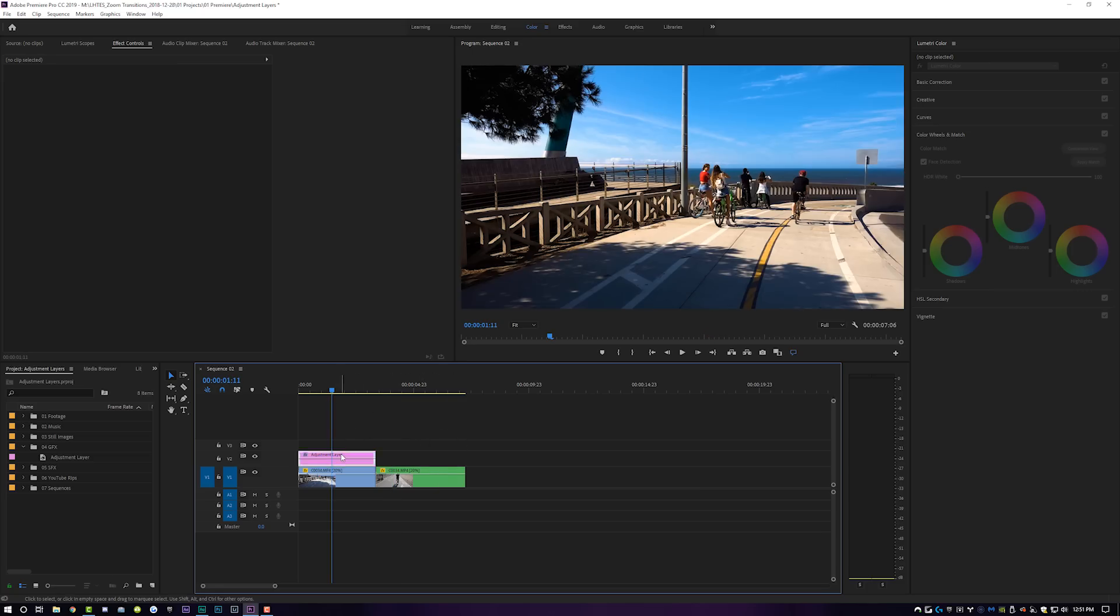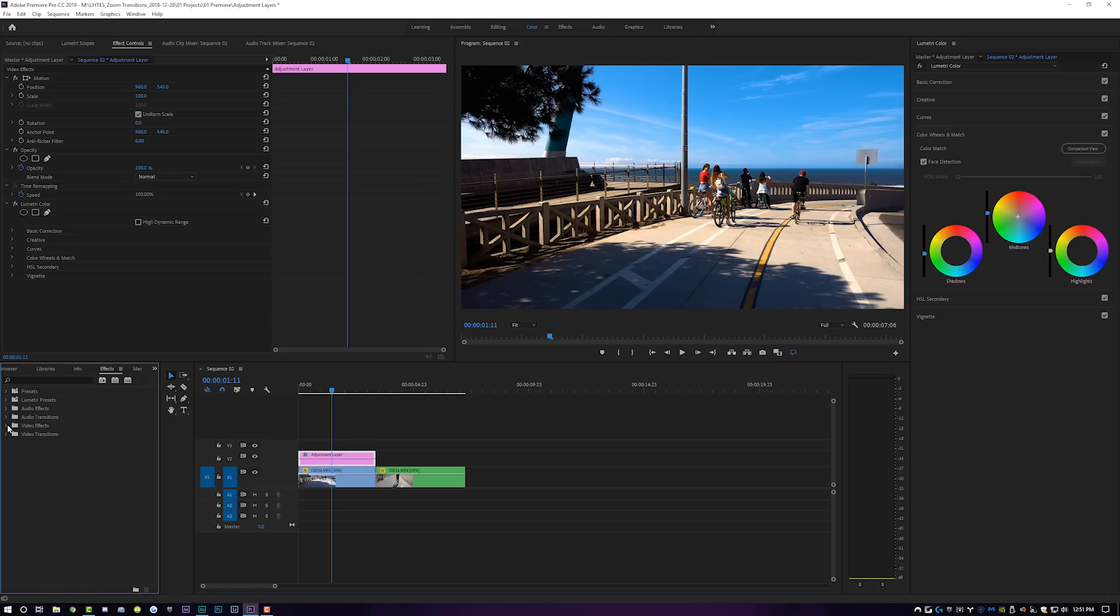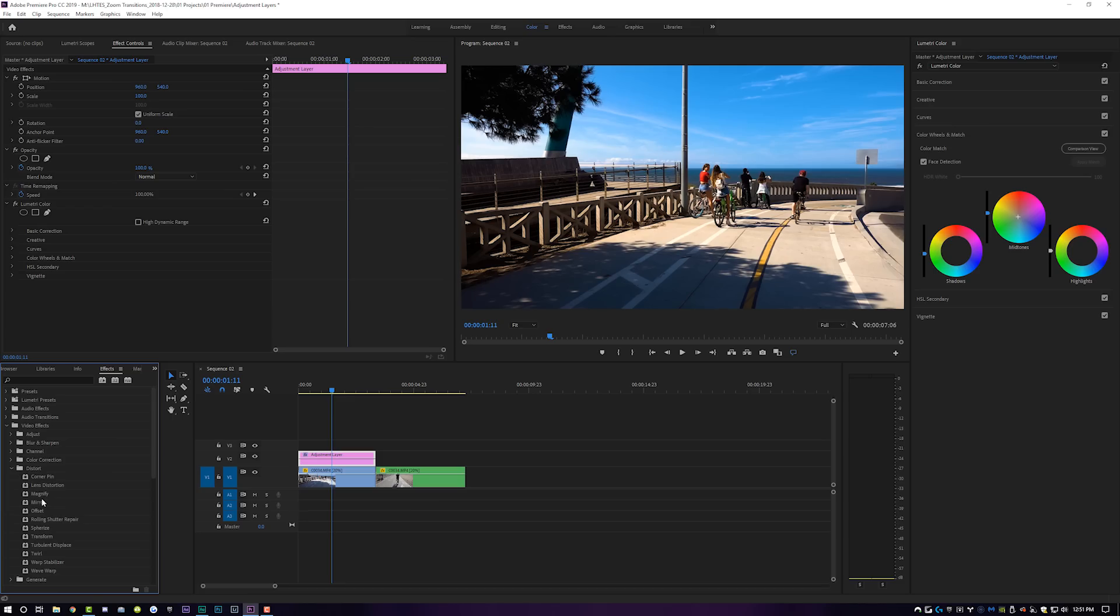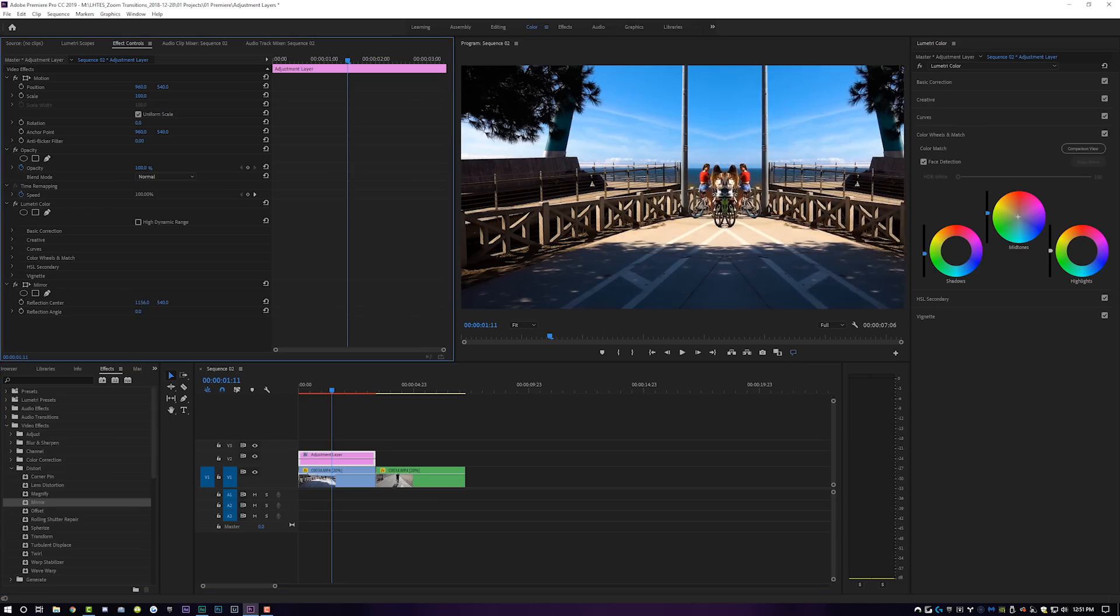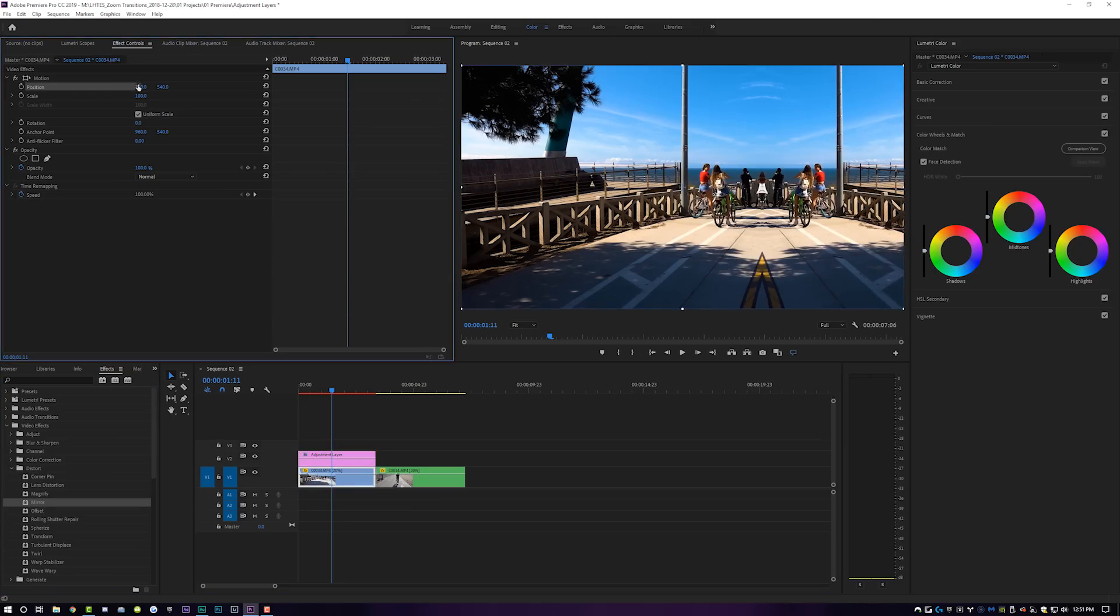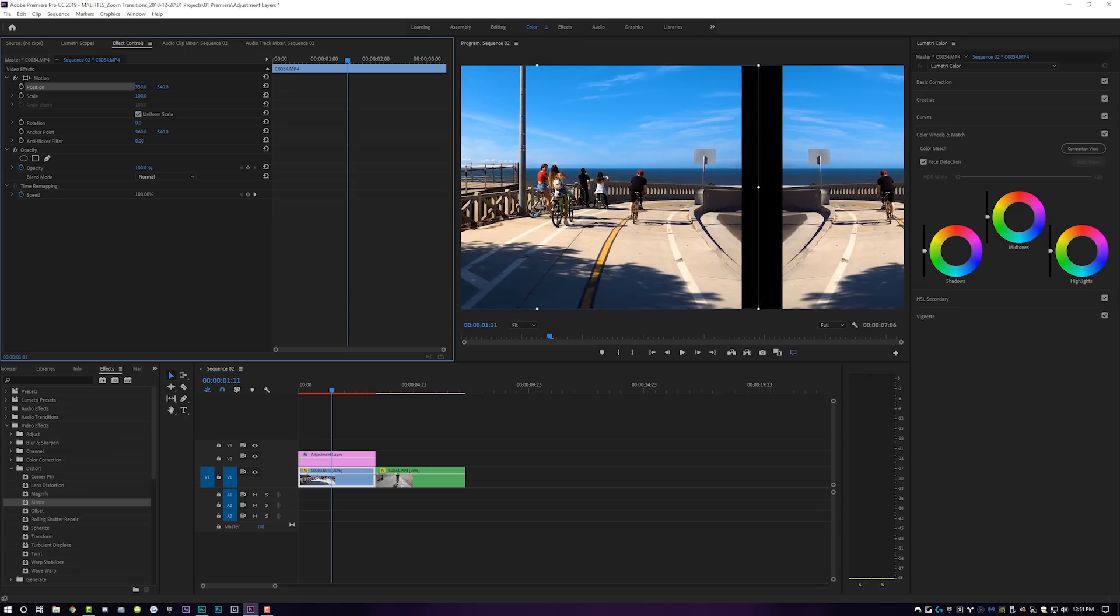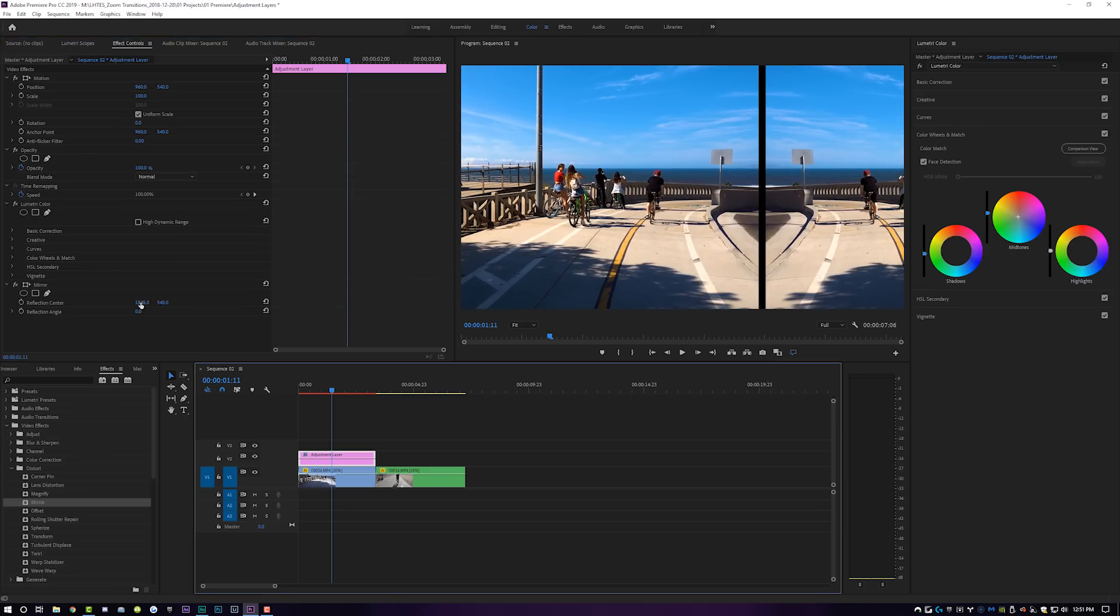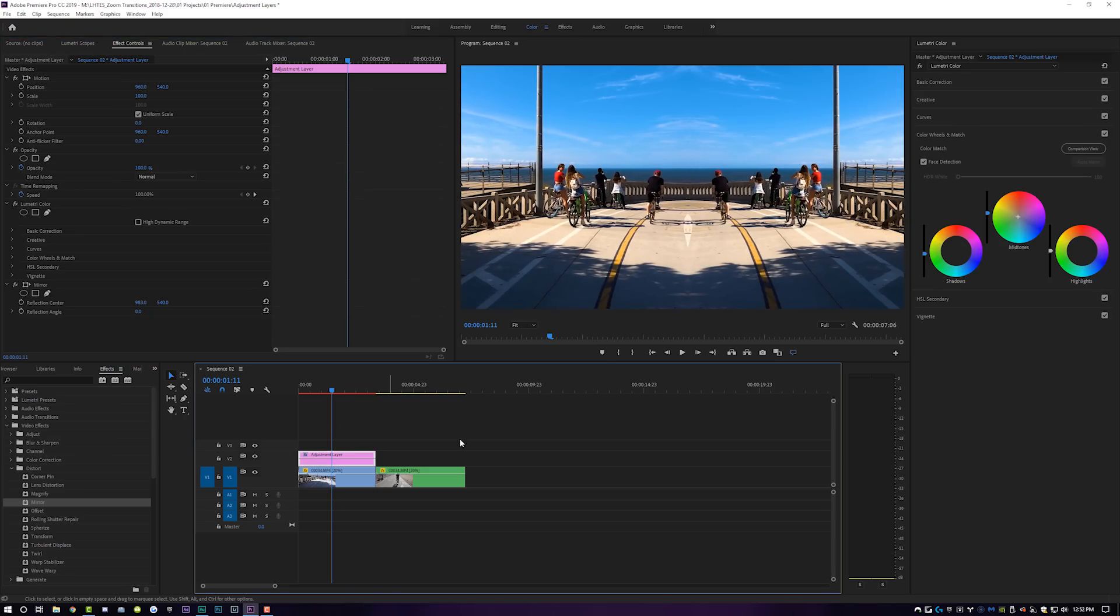But adjustment layers aren't just good for color correction. We can also drop effects onto this adjustment layer as well. So if we come over to our effects tab, we come over here to our video effects. And maybe we want to drop a distort on here and a mirror effect. And I will move the reflection center. Maybe I'll move the entire position of the clip over to the middle.